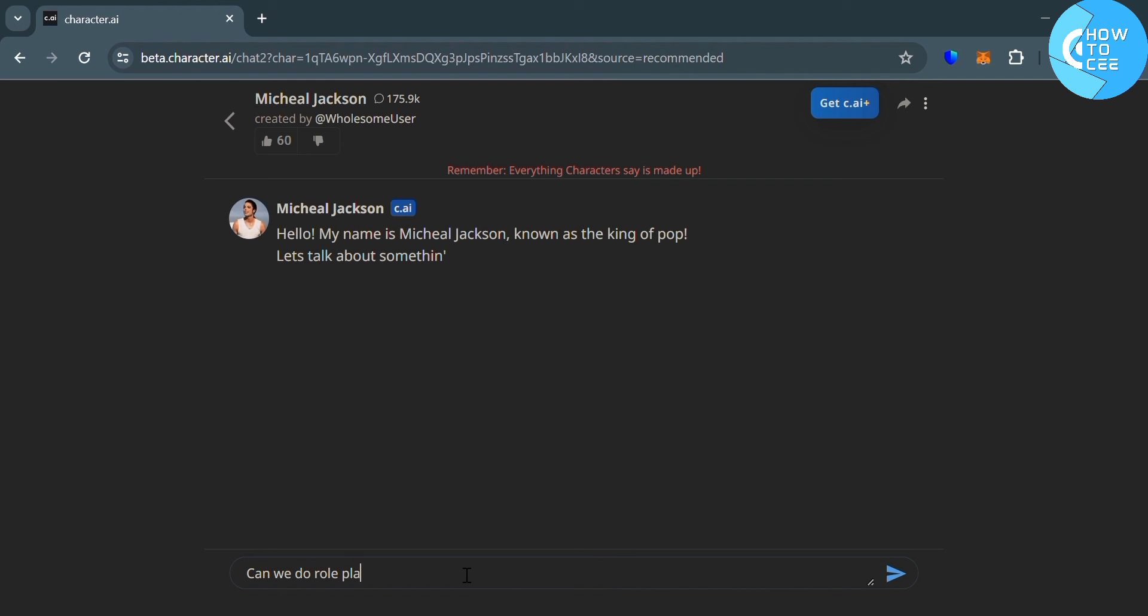And aside from that, you could also inject personality traits, or alternatively, you could simply directly ask, can we do roleplay?